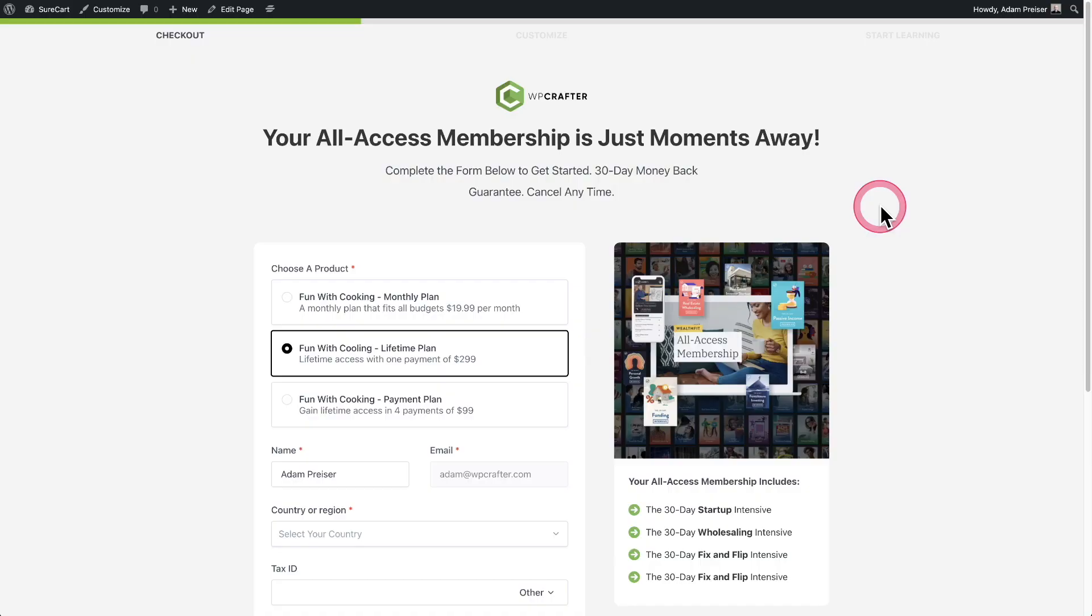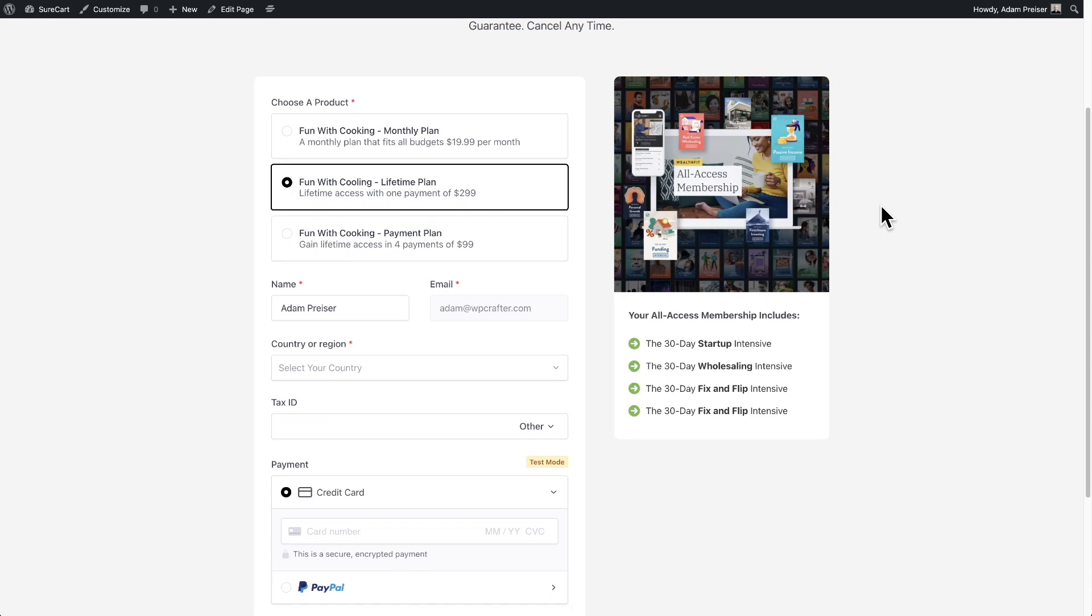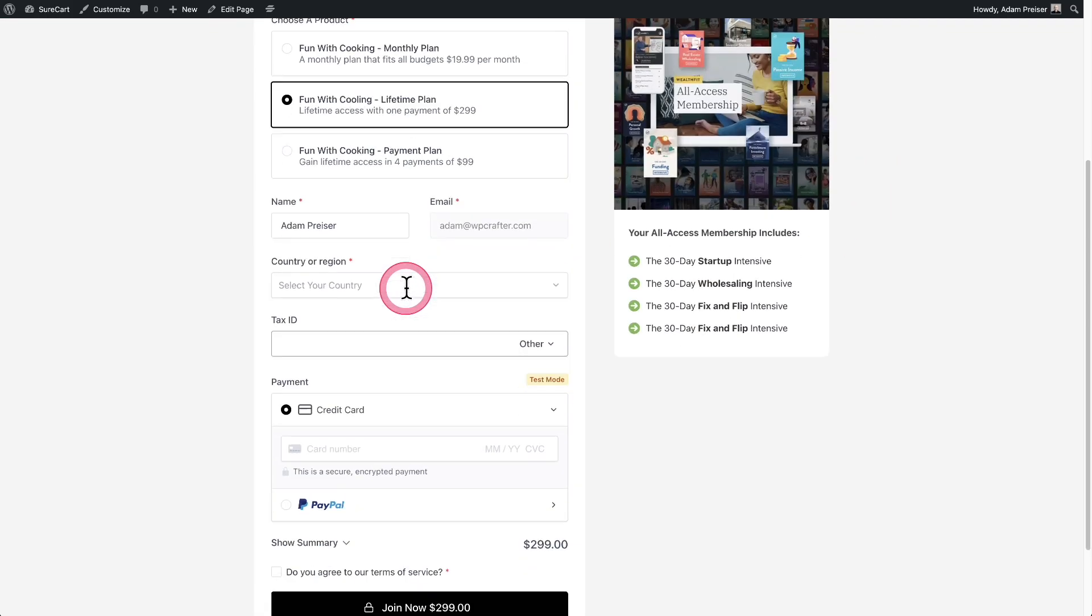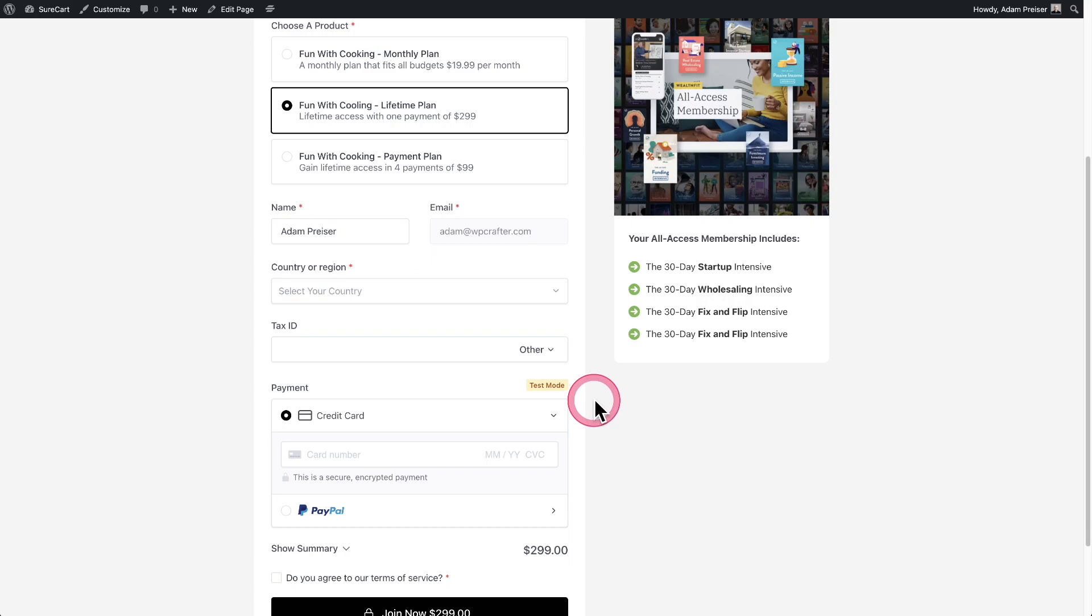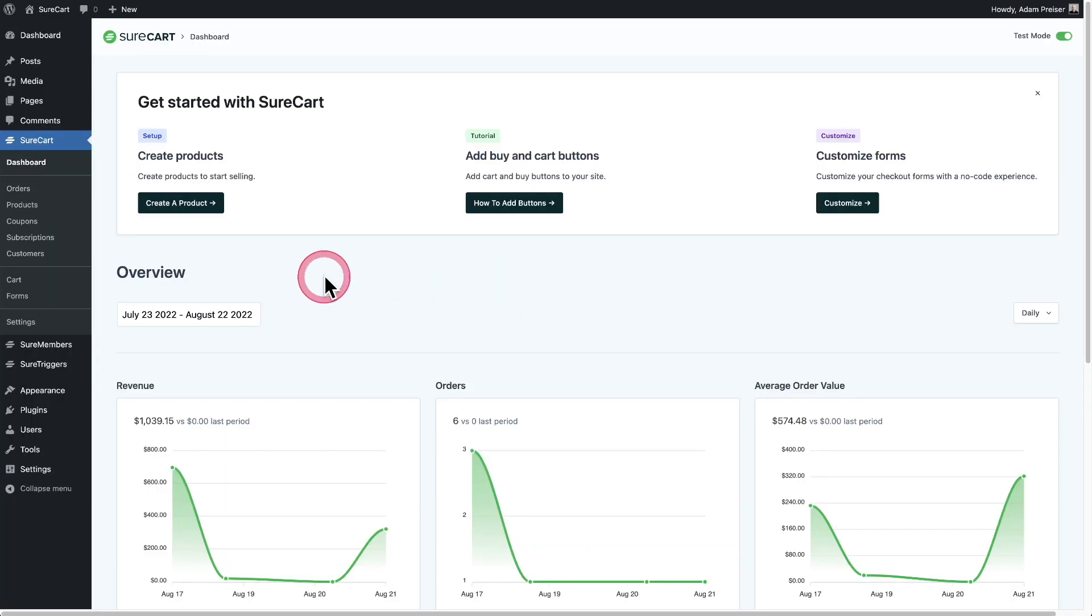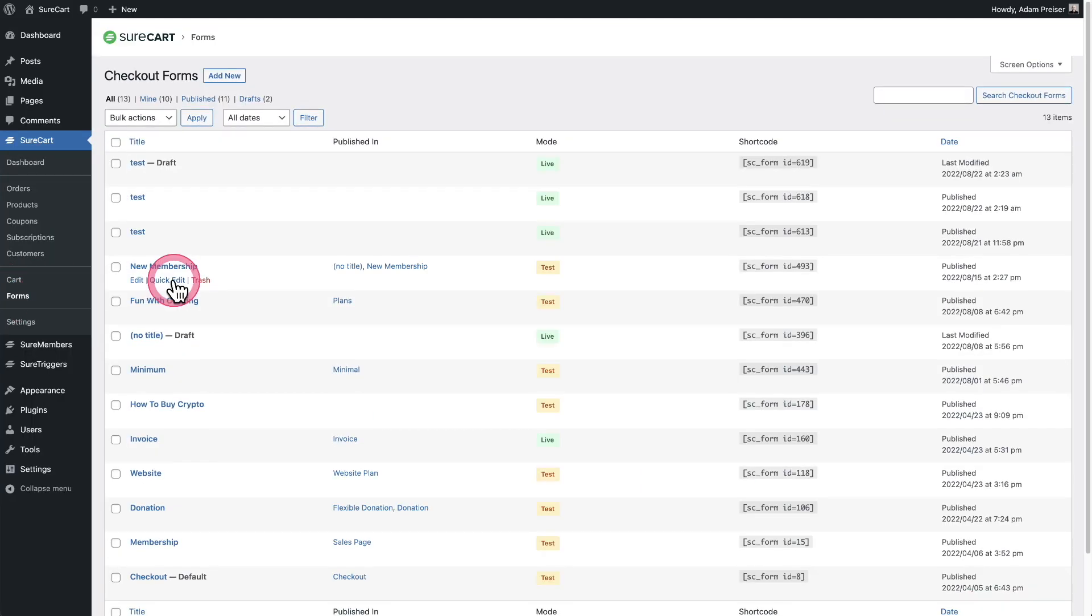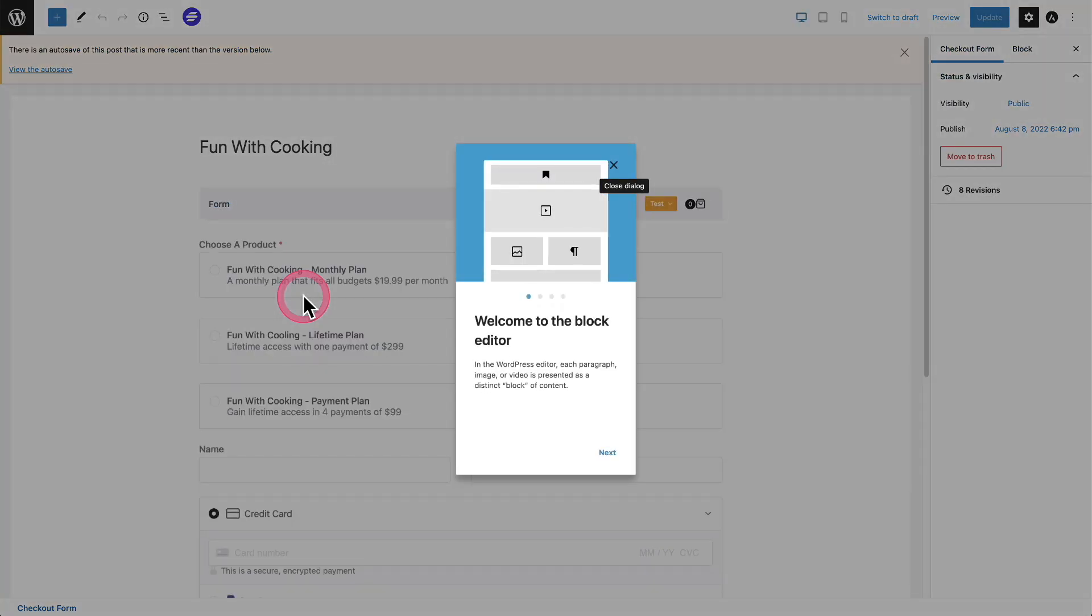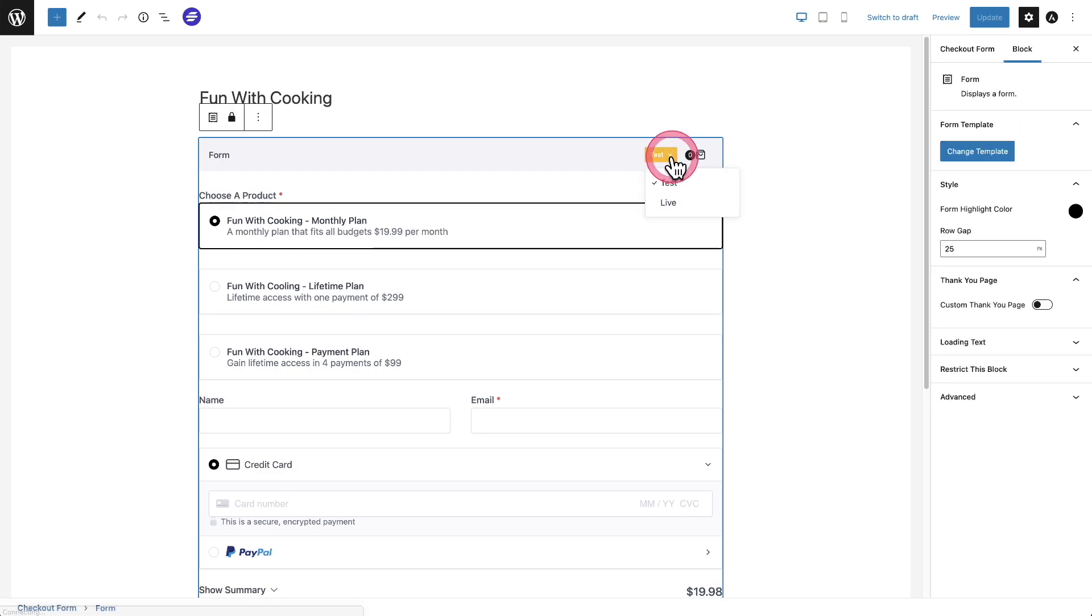The next thing you're going to want to do is put your form that you want to test in test mode. You can see here I am on a checkout page and here's my checkout form. You can see right here that this is in test mode. Let me show you where you would go to change that. I'm going to click into forms and you would do this on an individual form by form basis. Here's that form from that page I just showed you. You'll see all forms have this bar here at the top and there's this dropdown that will put it in test mode or live mode.